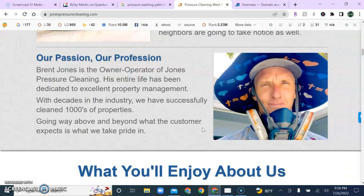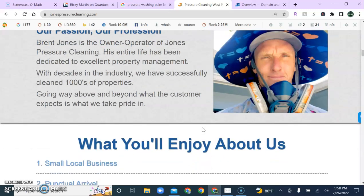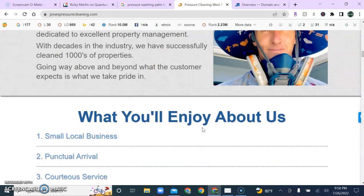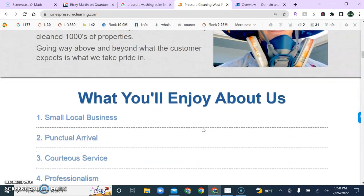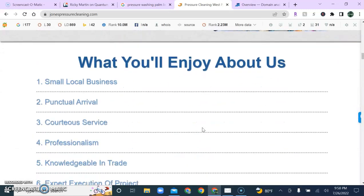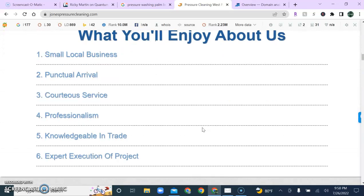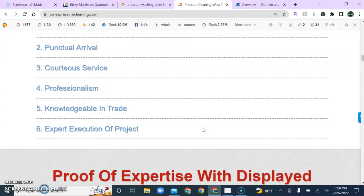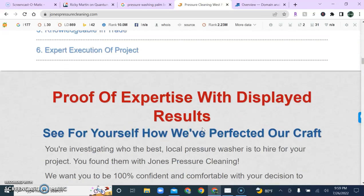So, we'll want to make sure that we keep our keywords very industry-specific while maintaining a high volume of content with a minimum of what I'd like to recommend of 750 to 1,000 words on your homepage.